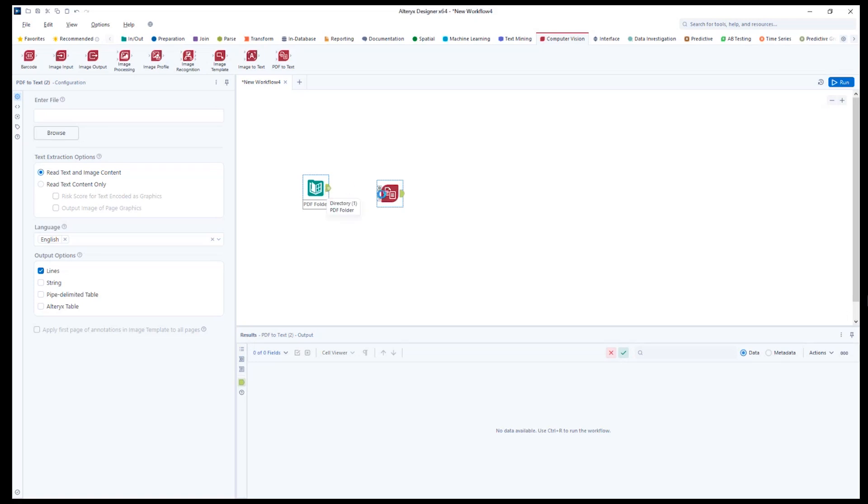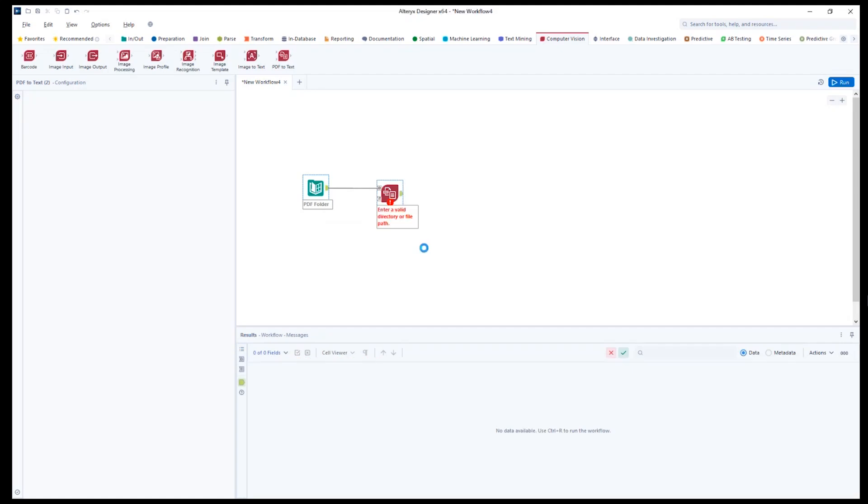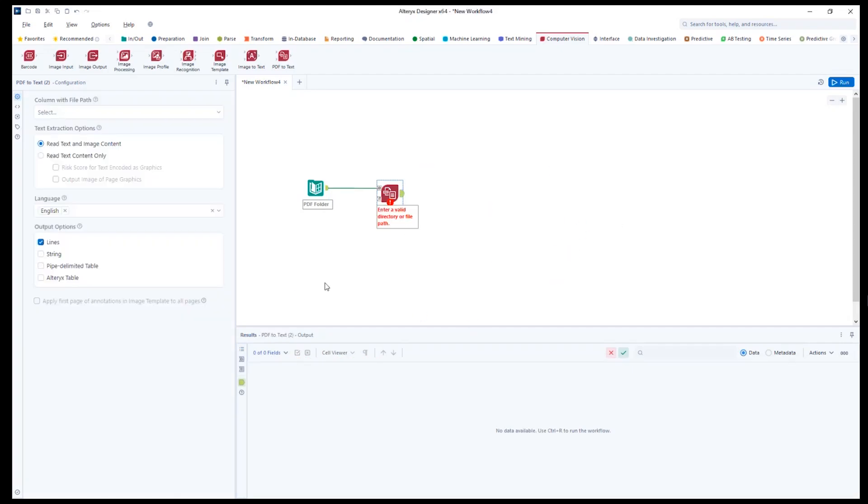You can connect to a single PDF, or you can use the optional D input anchor to connect a data set that contains multiple PDFs with their full file path.